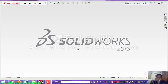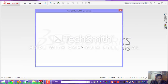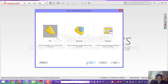Today I am going to discuss and draw the first exercise: how to draw the automobile wheel. First, open SOLIDWORKS and create a new file and select a part file. This is our part file.